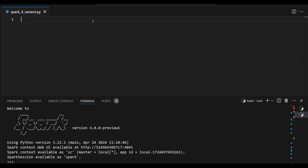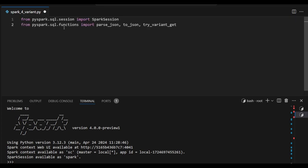Let's go ahead and add the functions. So from pyspark.sql I am going to add the Spark session as well as the functions - parse_json, to_json, and try_variant_get. These three functions will help to infer the data from variant data type. Let's see some examples.